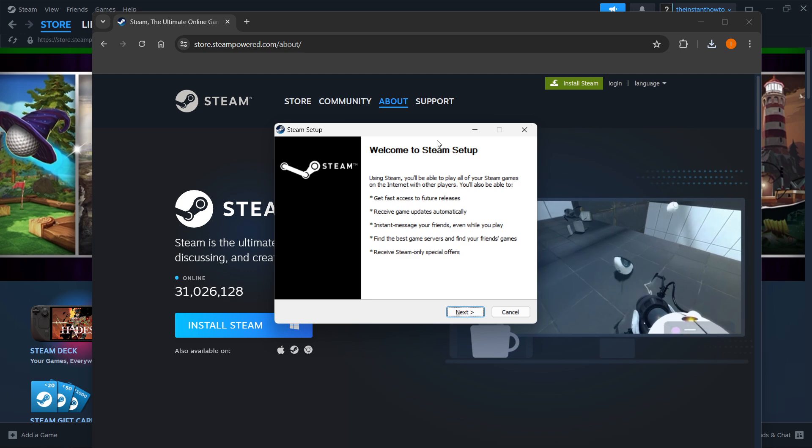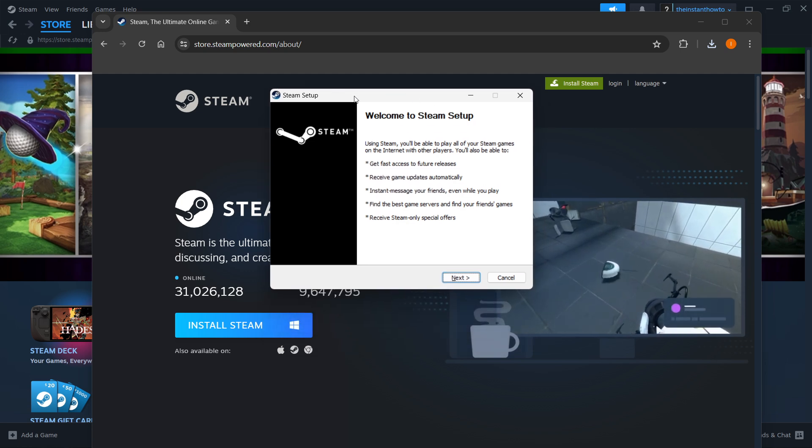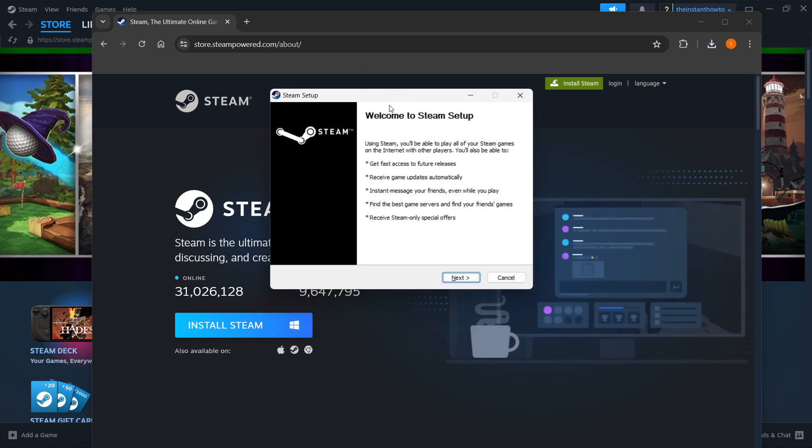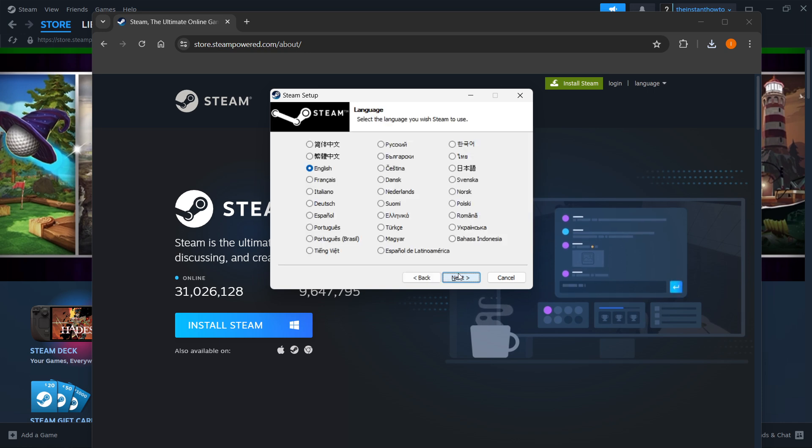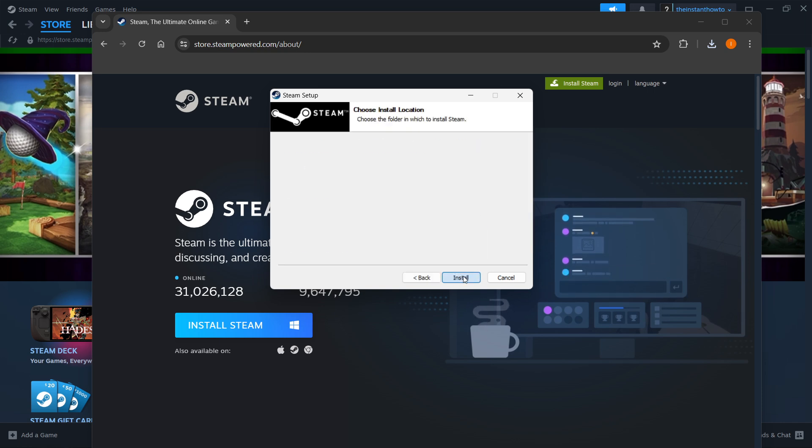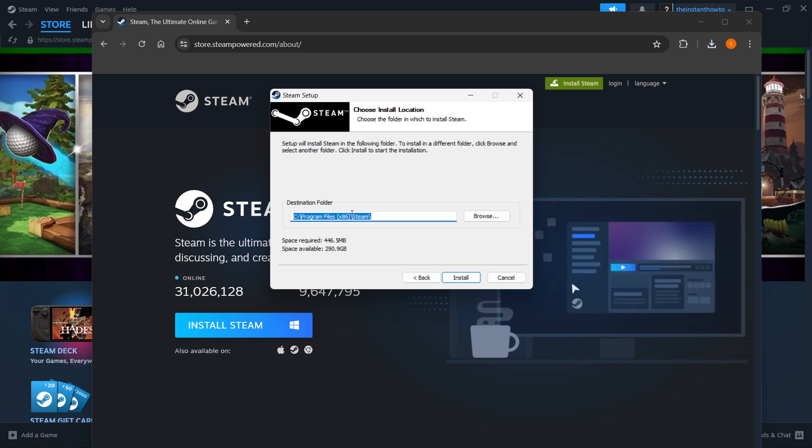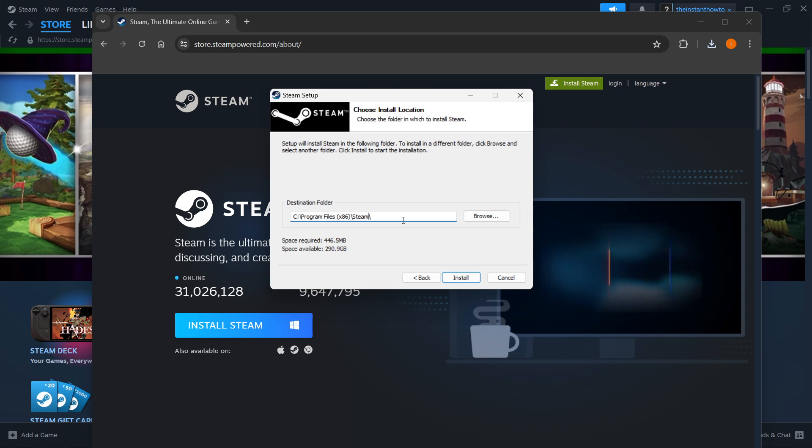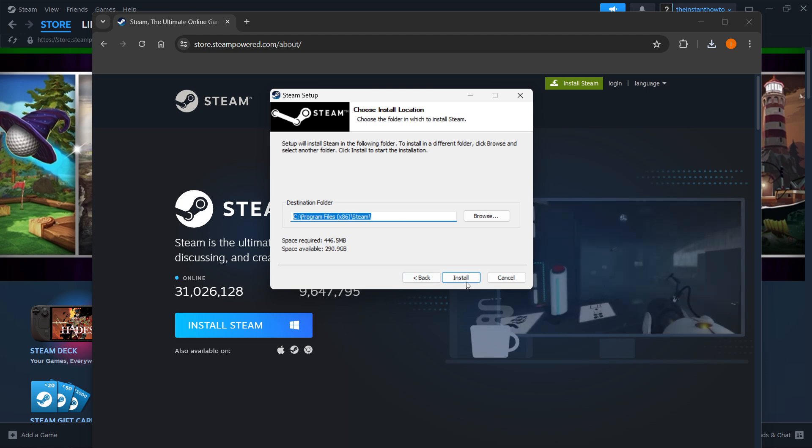And then once it opens, as you can see, you're inside the Steam setup. In here, you want to press Next first, select your language, click Next again, and then select the destination folder for the installation of Steam. Now you can leave this as it is or change it, it doesn't really matter. And then you want to press Install.